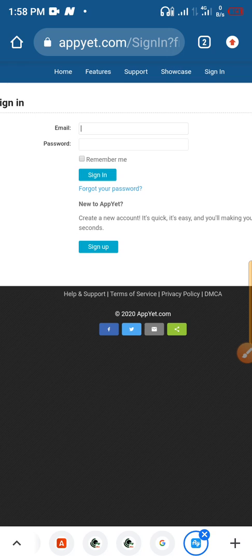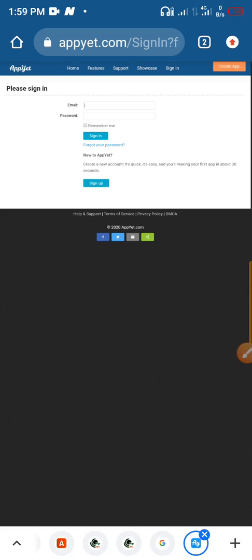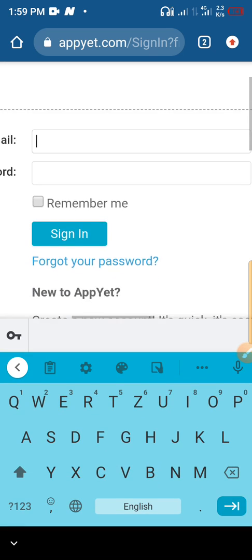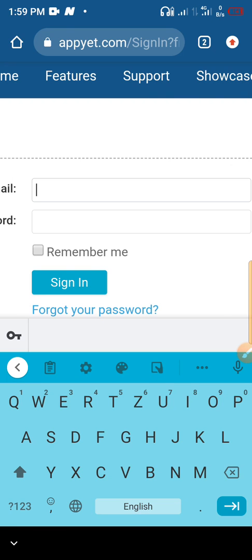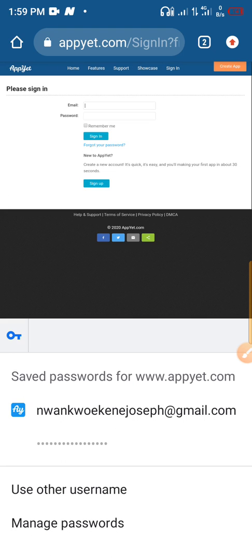To get started, log into your AppYet account. If you haven't created an account before, you need to sign up by going to appyet.com. Once you sign up, they will send you a verification code to your Gmail. Since I already have an account, I just need to enter my password and Gmail to sign in.